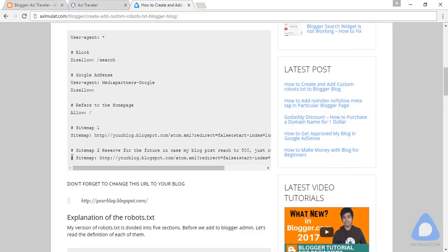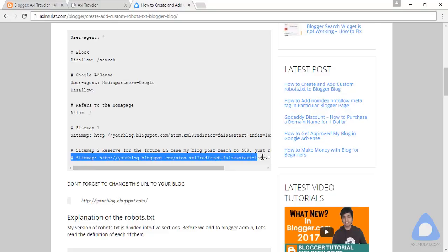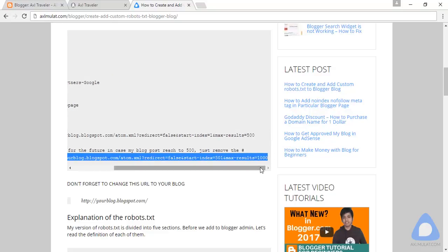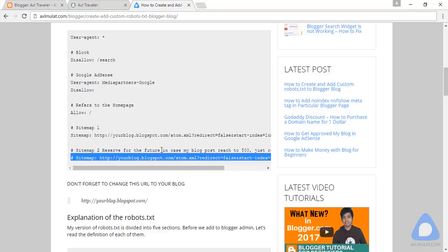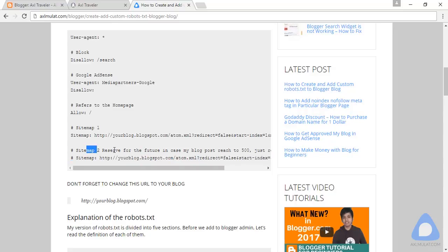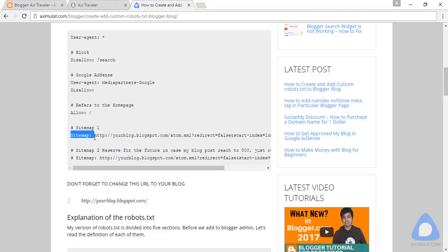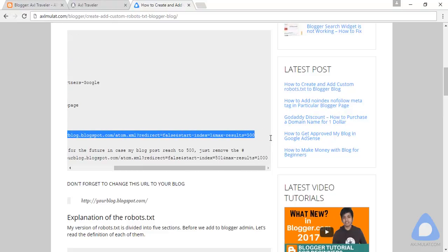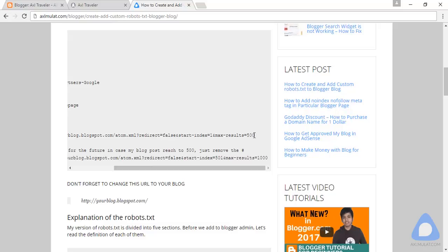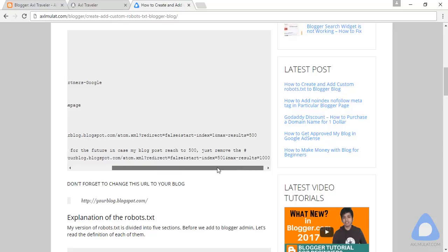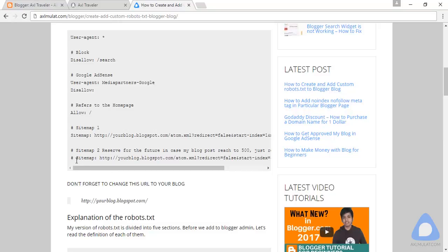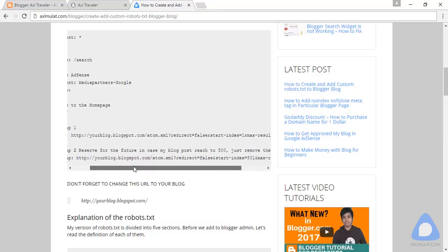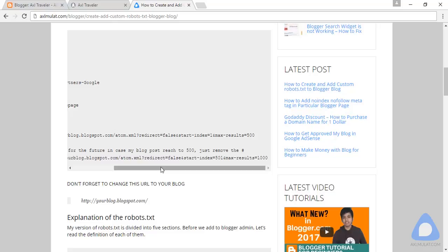As you notice, I commented out this syntax because it's not needed at this time. I wrote this on my own and this is the live sitemap syntax. This sitemap is for posts under 1 to 500 only. If your posts reach 501, you can comment out this by removing the sharp text for posts 501 to 1000.